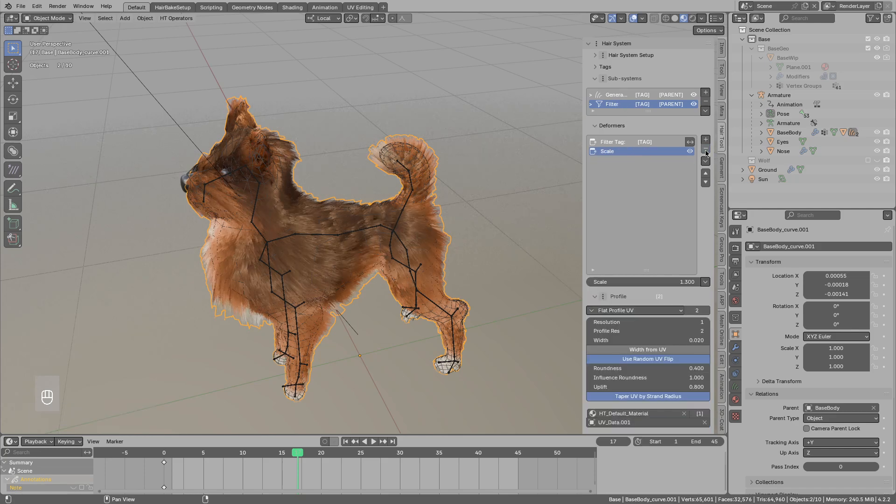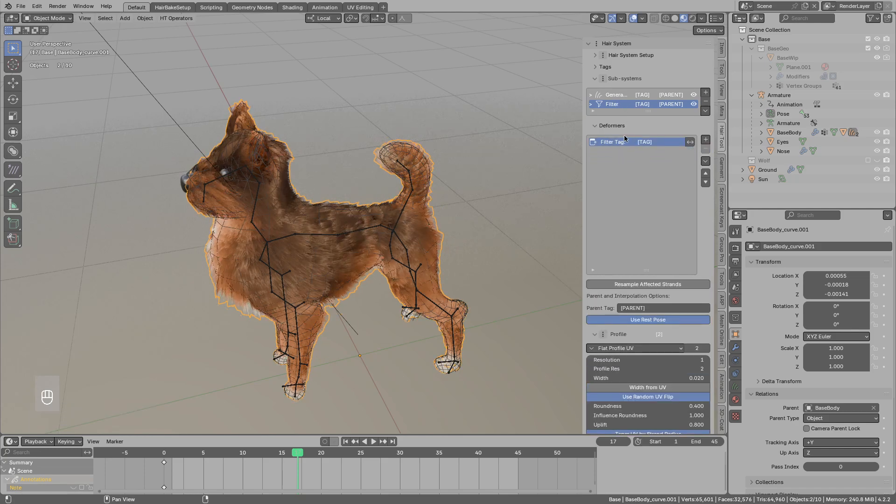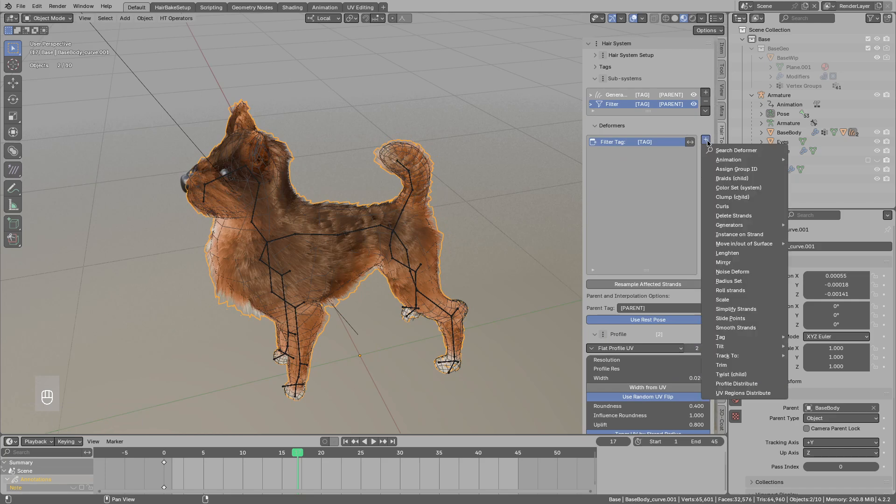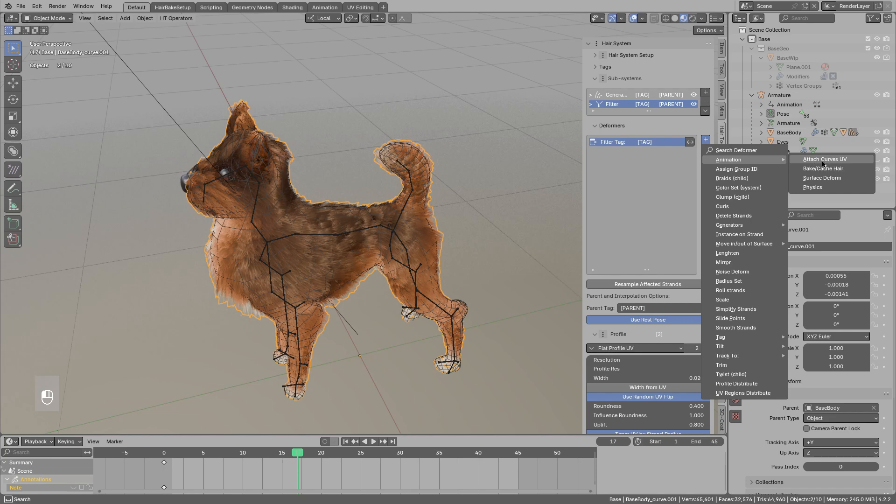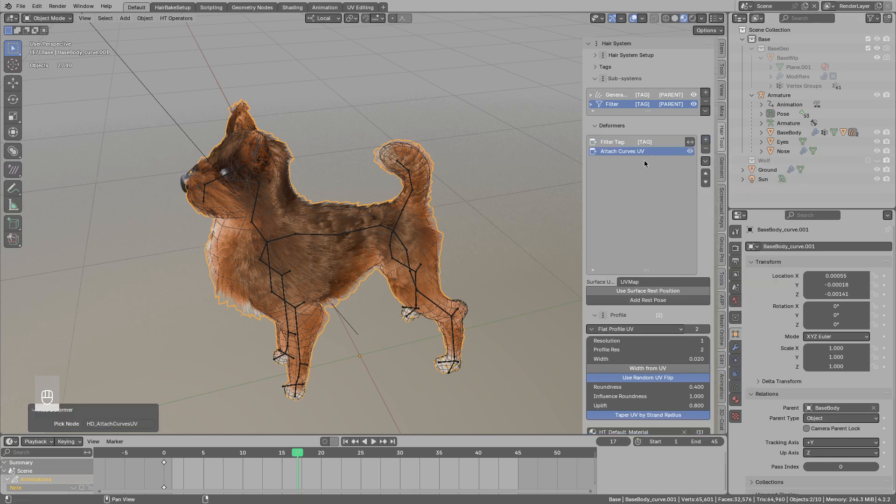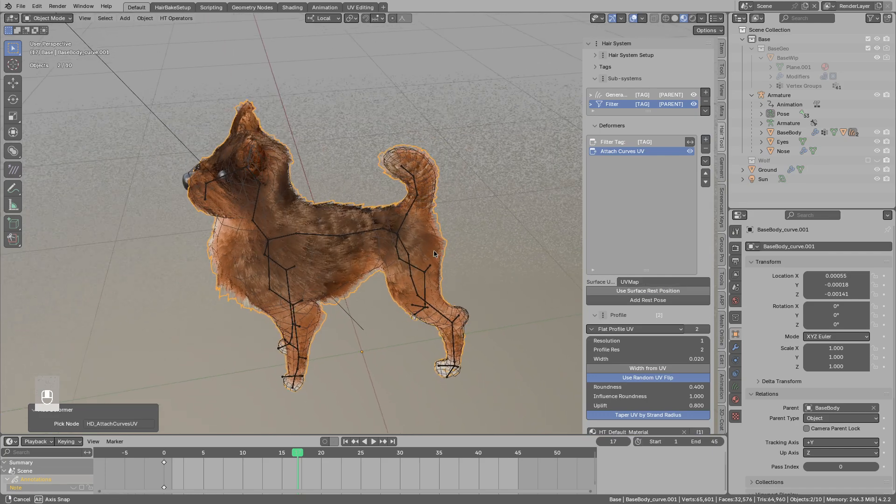So anyway I do not want to scale my hair. I want to animate. So the first step is to attach curve to UVs. You can input your UV map name in here.